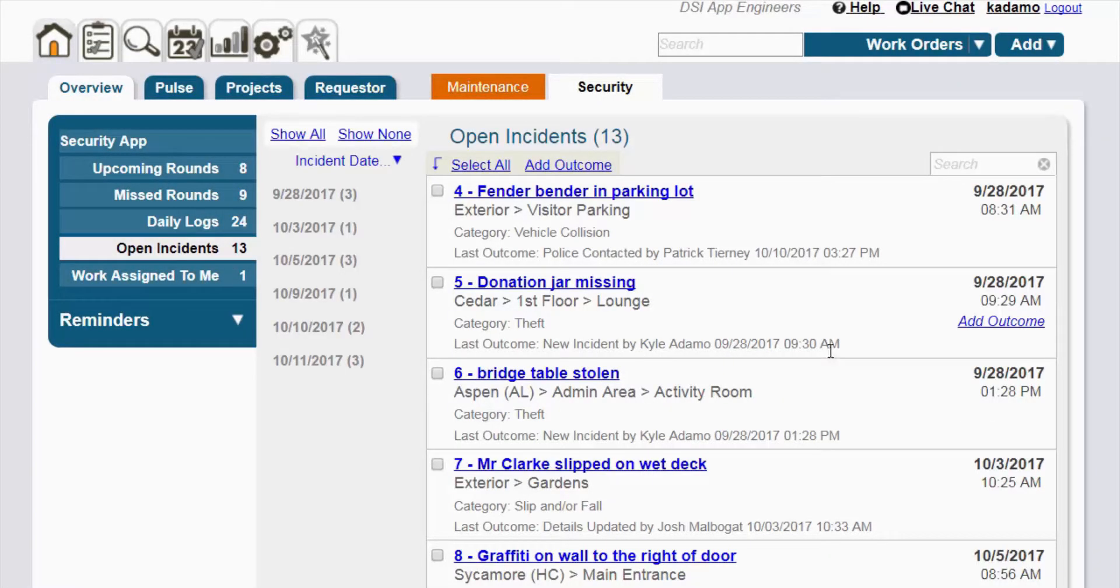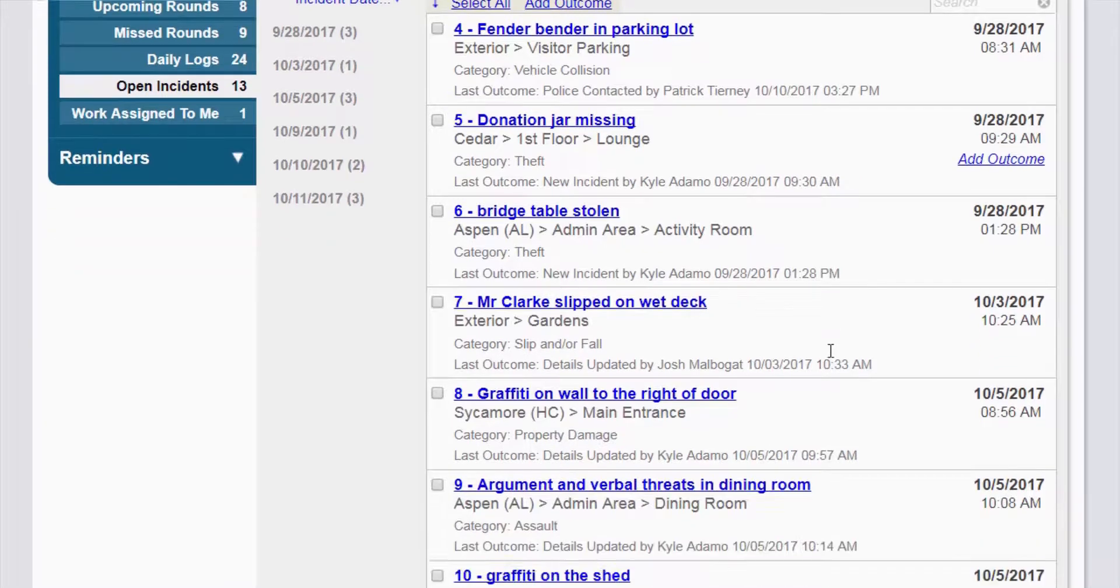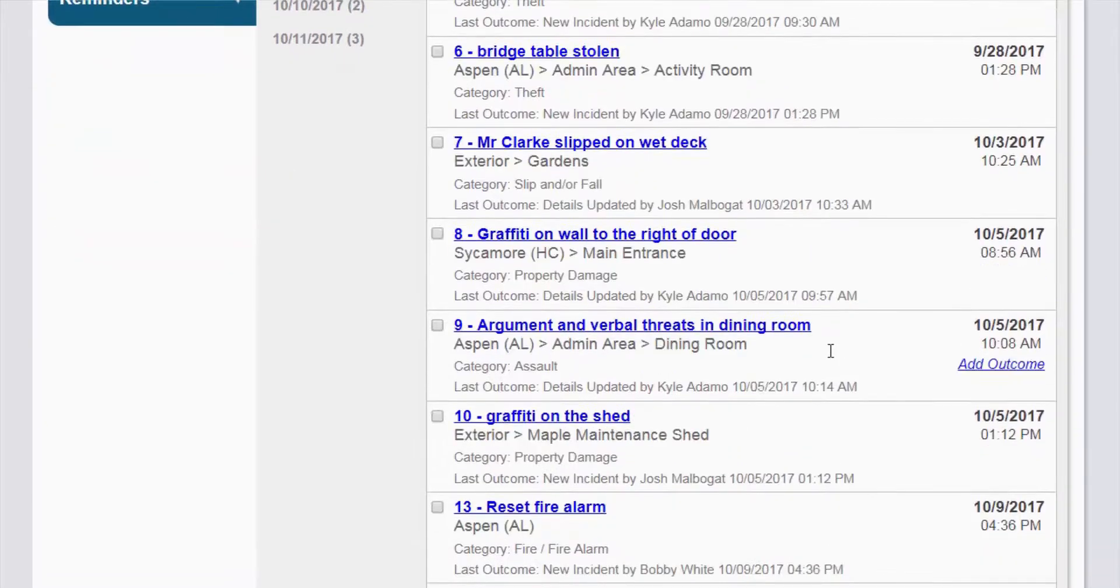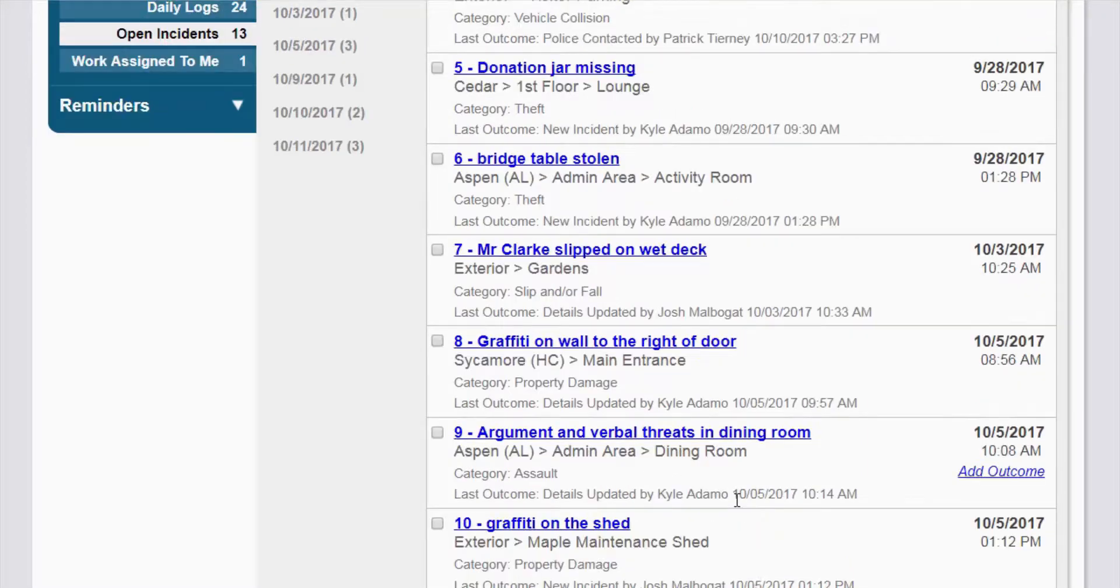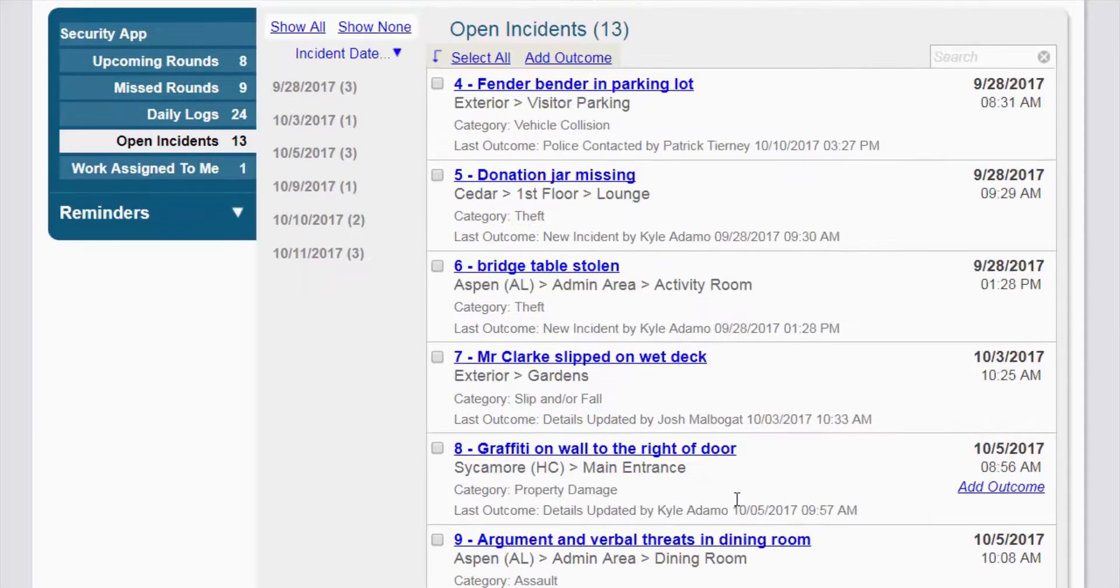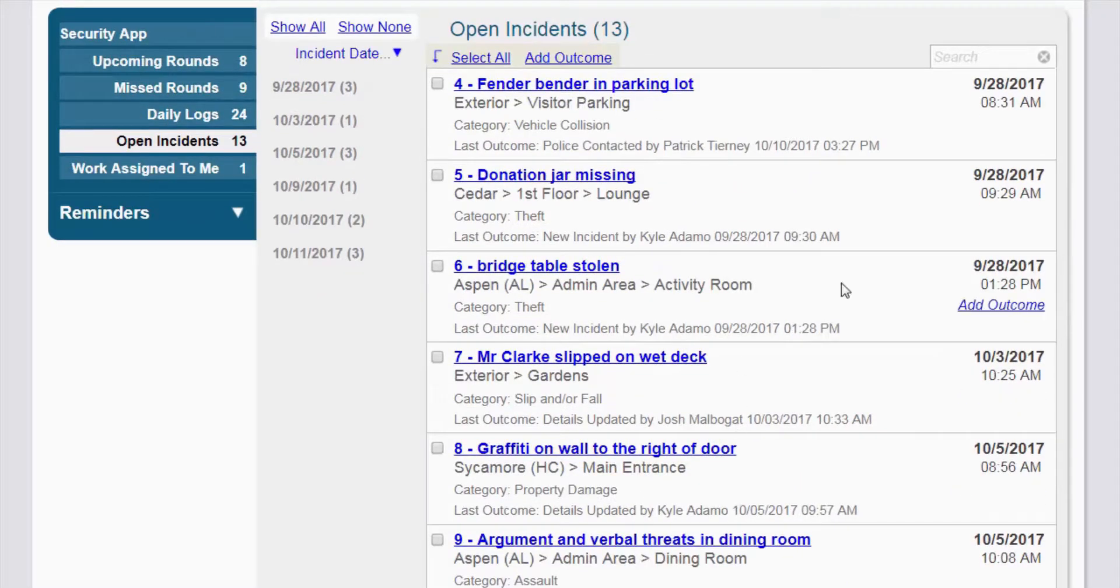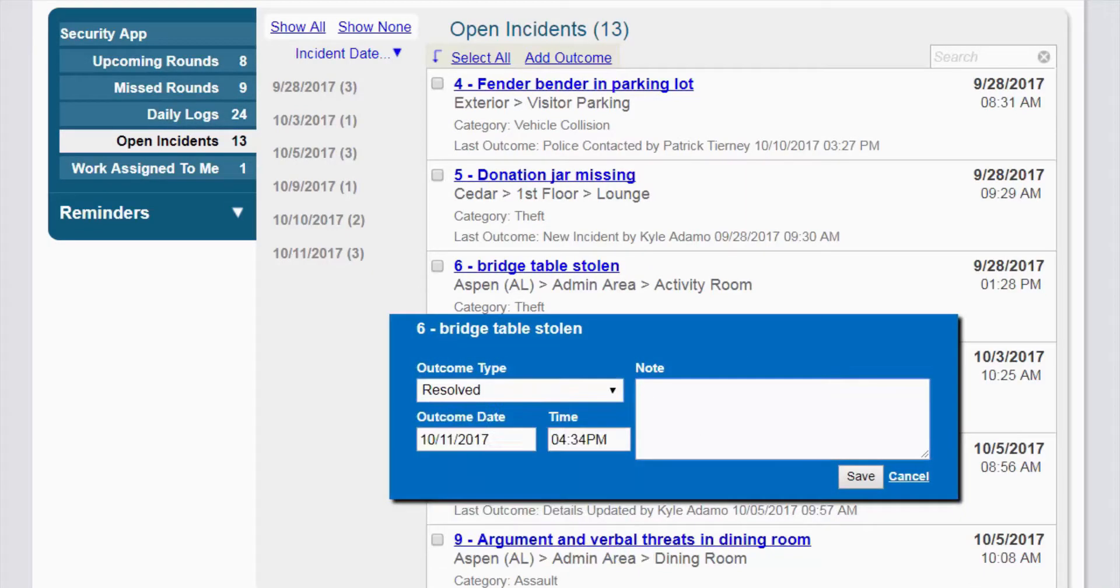Use the open incidents dashboard to stay on top of all open incidents and ongoing investigations. You can easily drill into any incident for more detail and quickly add outcomes and notes right from your dashboard.